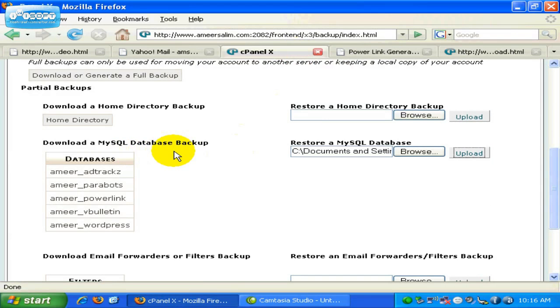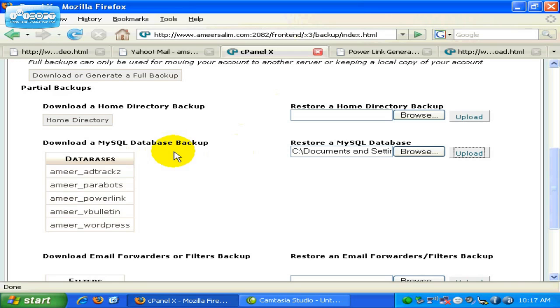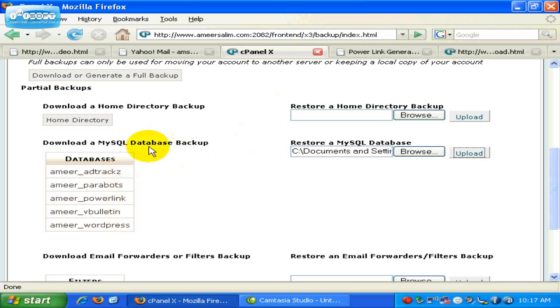To be able to continuously have the content anytime you want, or to avoid any loss of data or any loss of content from your script. So, it is important for you to, once in a while, download this database, especially the MySQL Database Backup.